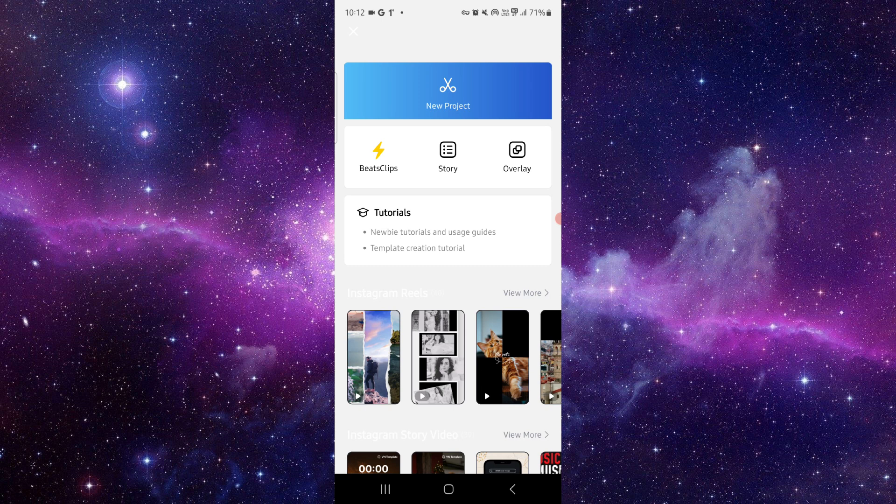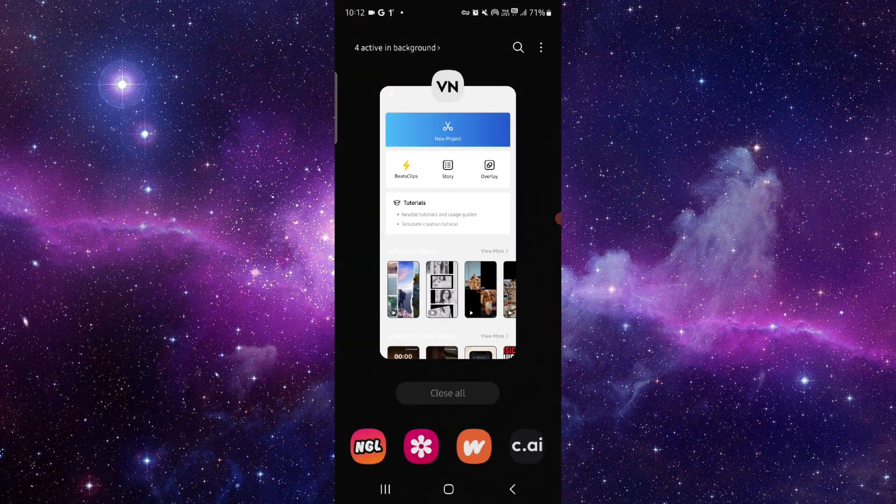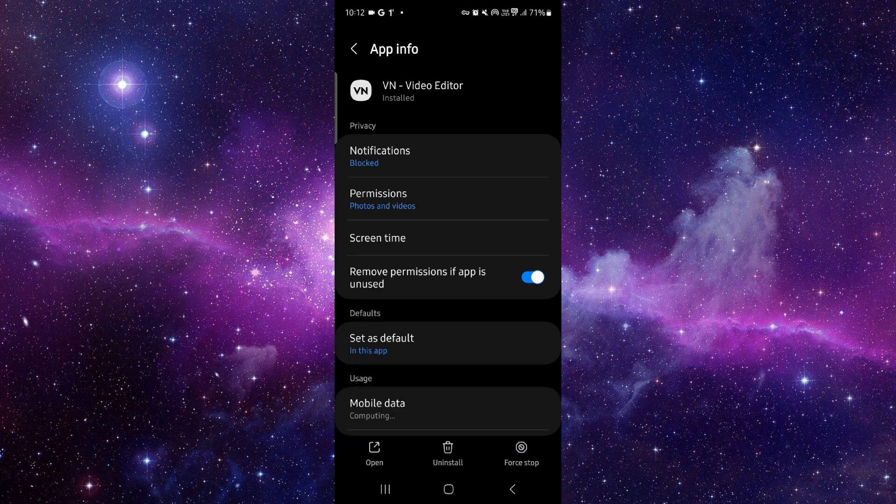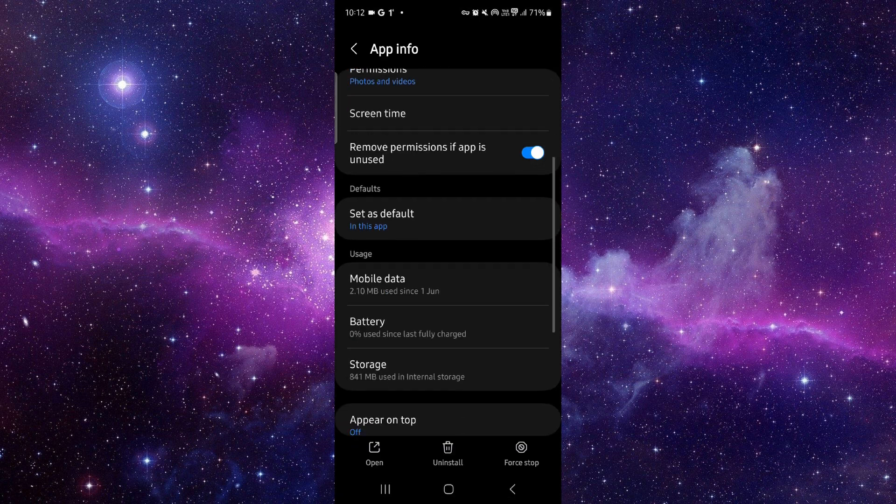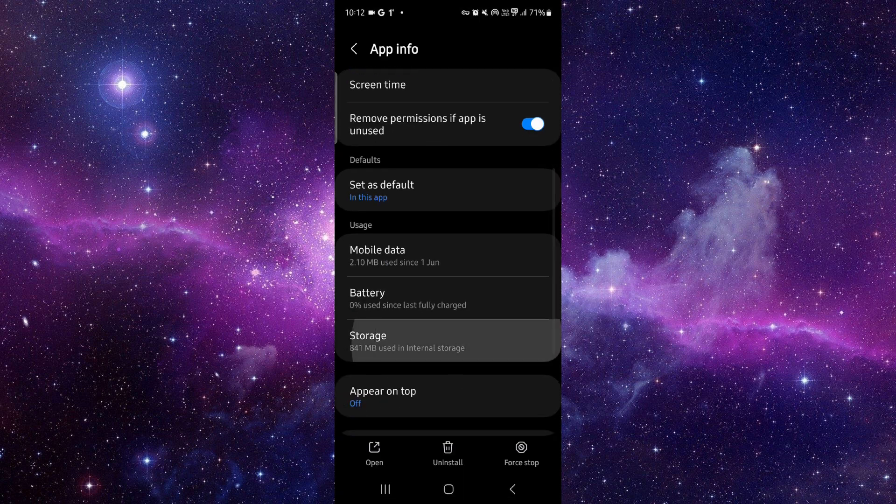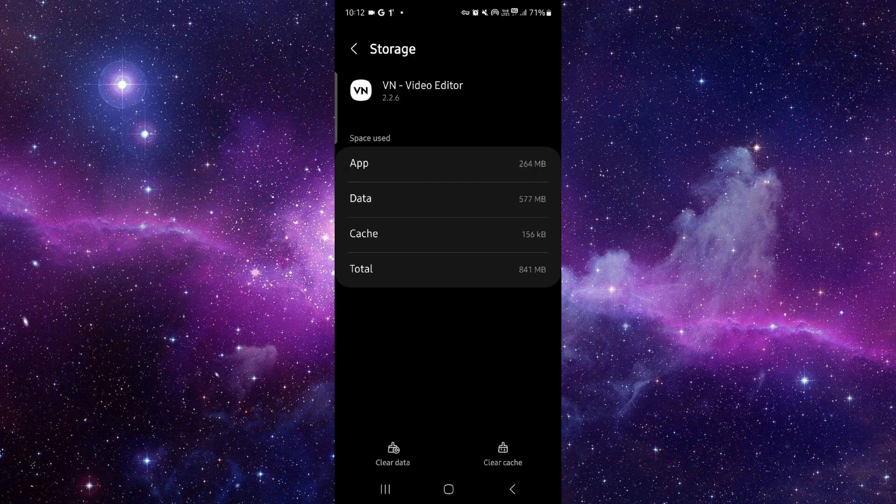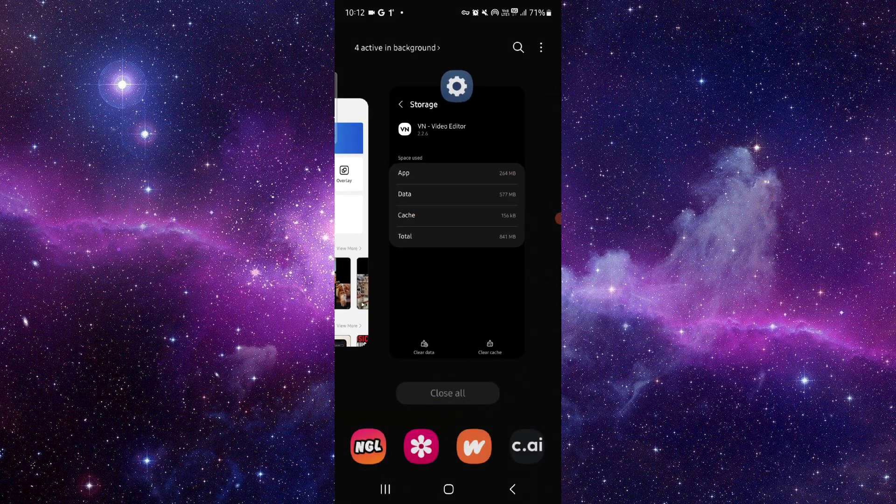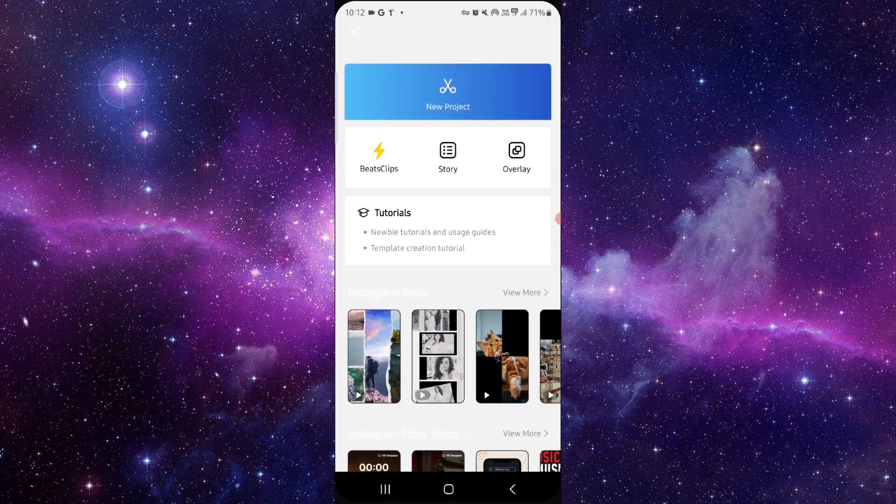Here you have to go, then you have to click on this app, app info, then you can just go to storage, clear cache. Then here you can open and then it would be fixed. So this is how to fix the VN editor app not opening.